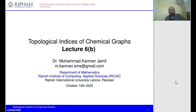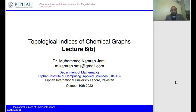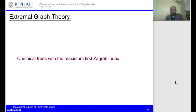Assalamu alaikum, bismillahirrahmanirrahim. I'm Dr. Kamran, and today we are going to discuss the second action on extremal graph theory with respect to topological indices. The subject we are discussing is the topological indices of chemical graphs. In today's lecture we will discuss chemical trees with the maximum first Zagreb index.